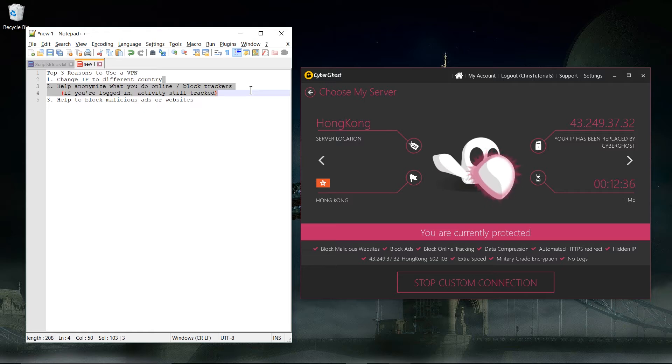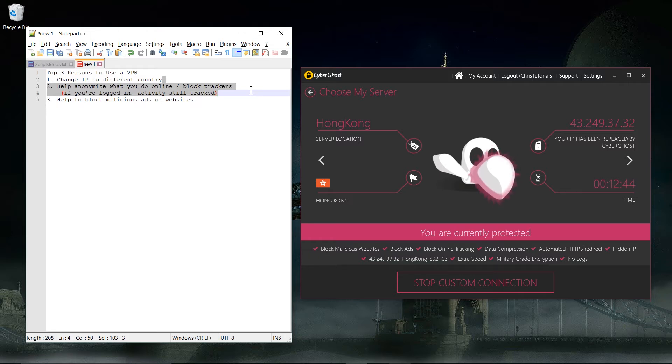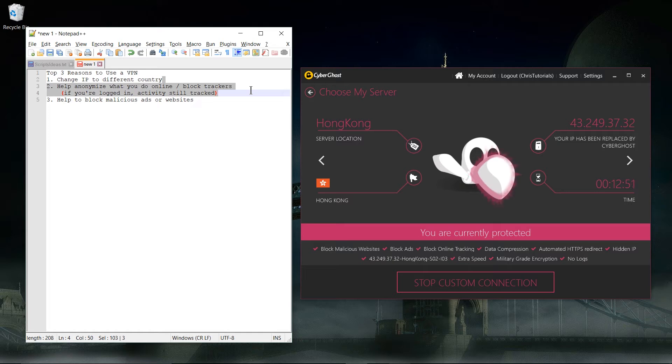Number two: in general they help to anonymize what you do online and to block website trackers from basically reading your data and putting together a giant portfolio of other things you're doing on the internet. Because usually what you do is tied back to your IP address, and when you use a VPN the IP address shows up as the service's server, so they don't really know exactly which computer the stuff you do is coming out of.